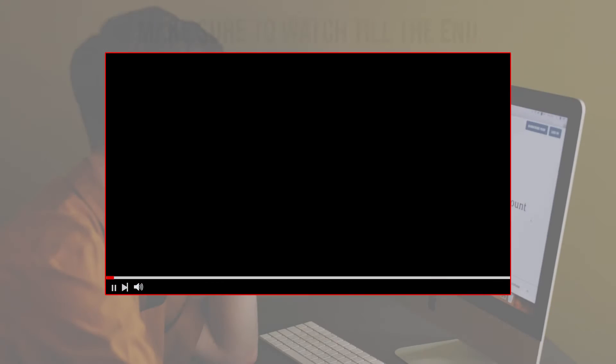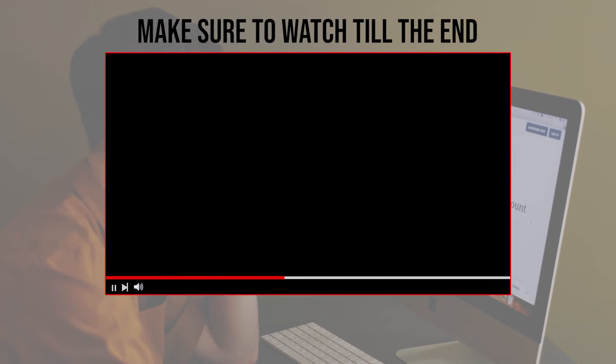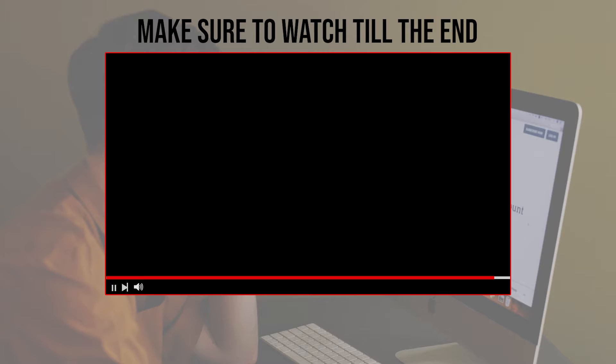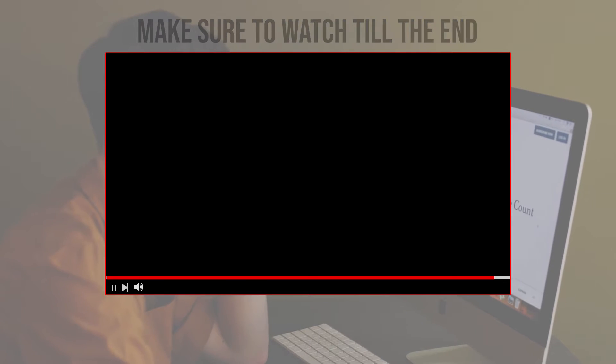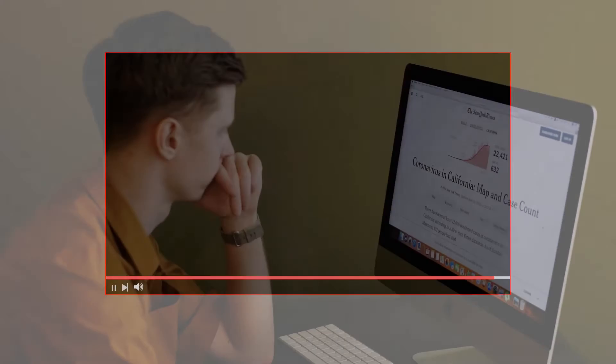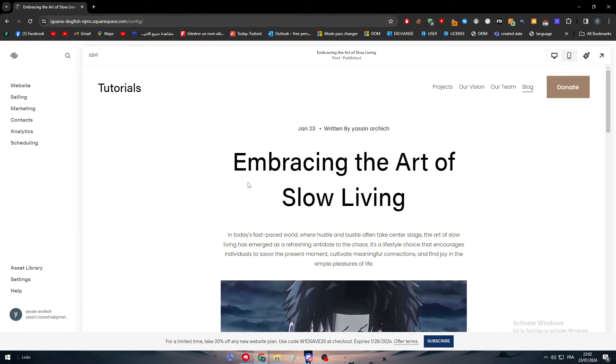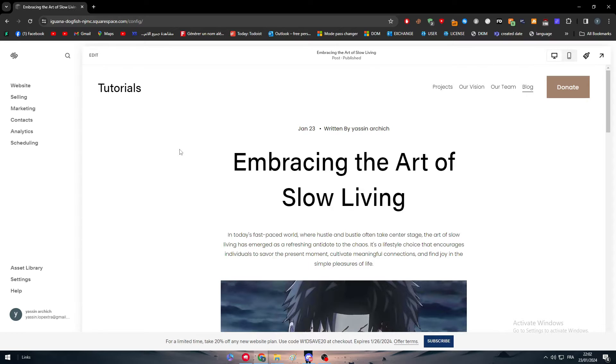Before we start with this video, make sure to watch it from now till the end so you have the full information. So guys at first sharing a PDF in your website might look impossible, but with this guide everything is gonna be and will be possible.